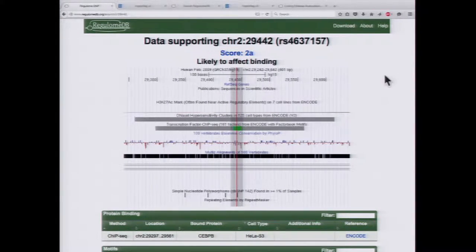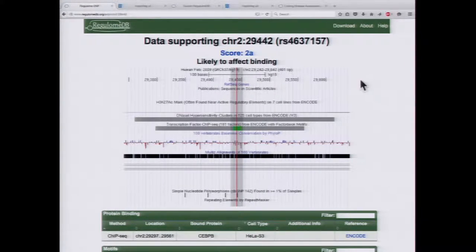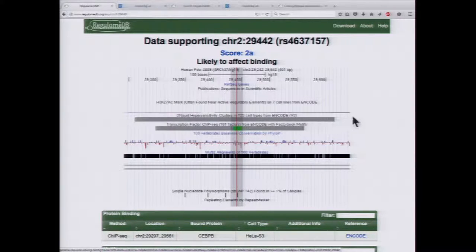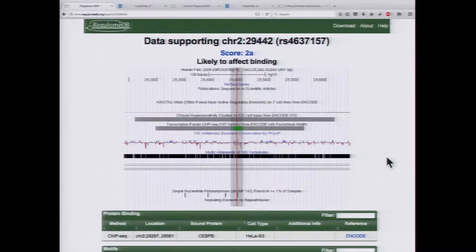When you click on one of the variants to learn more information, this one has a score of 2A, meaning it's likely to affect binding — it has every line of evidence except for being reported as an eQTL in a study. At the very top, there's a small view of the UCSC genome browser with ENCODE-related tracks: a track for DNase I hypersensitivity clusters, transcription factor binding annotated with motifs from factorbook.org, and conservation as well.